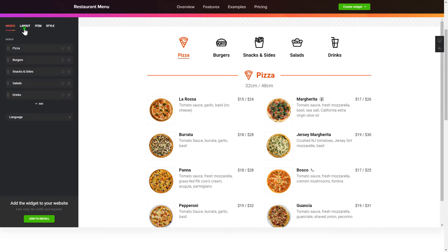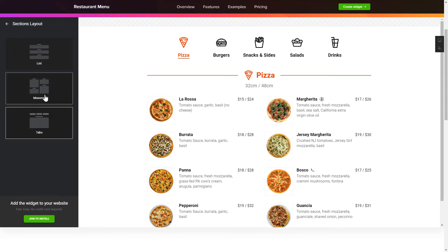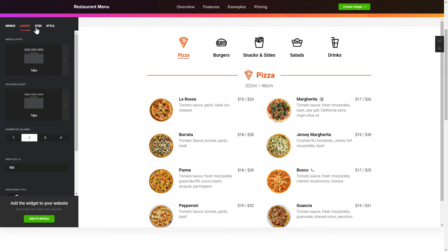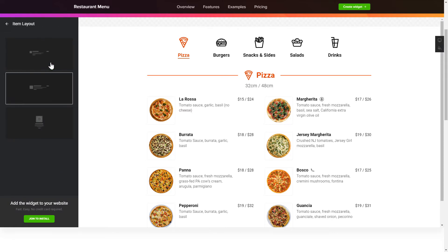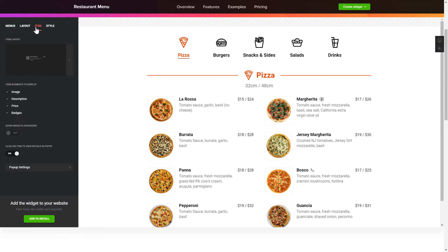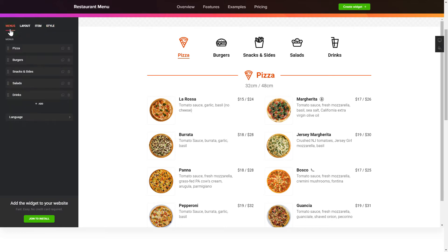You can change the elements arrangement on the Layout tab. Customize the item components and widget design on the Item and Style tabs. That's it, your widget is ready. You can also check other settings to adjust layout, size, colors, and fonts.